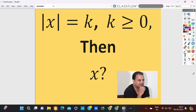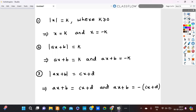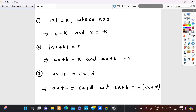Good evening and welcome back to solving modulus equations. The statement modulus x is equal to k, where k is greater than or equal to zero, means x is equal to k and x is equal to negative k. This property is used to solve equations that involve modulus functions.